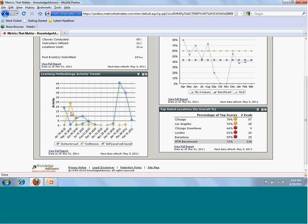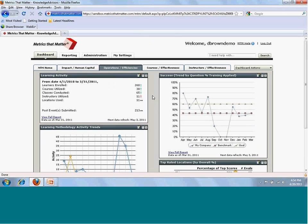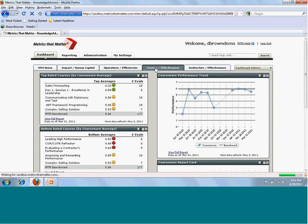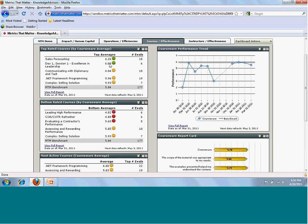Or a trend analysis to monitor the number of evaluations submitted month over month by learning methodology. We also have the courses and effectiveness tab. If you're a content developer or delivery manager, you can create widgets to tell a story around course content from the top to the bottom of courses. This is grounded in Six Sigma and allows for continuous improvement. This is our trend line analysis for the last 12 months, and it allows for time-based analysis compared to a benchmark.